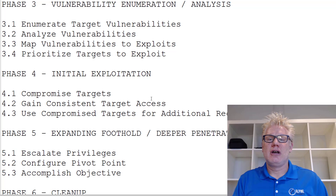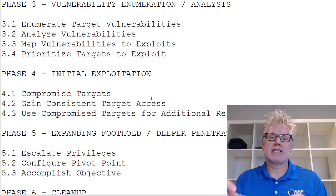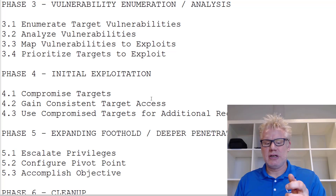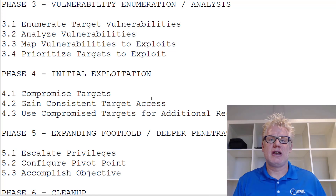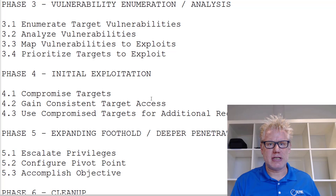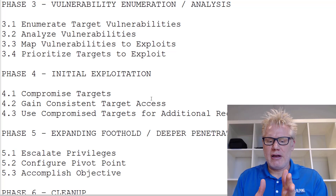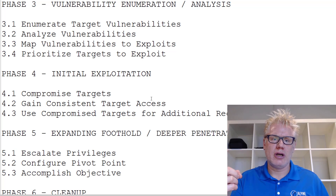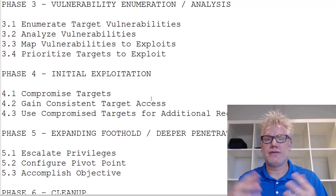Part of phase three is also looking at what type of exploits could work — this is the mapping part against those vulnerabilities. If there's a missing patch on a web server, you might be able to use a specific Metasploit framework module to exploit that vulnerability. Then you prioritize the targets to exploit based on which ones will most likely get you closer to the objective of the penetration test. You don't need to exploit every vulnerability — focus on the ones that make sense. Tools for phase three include Nessus, OpenVAS, and Burp Suite.